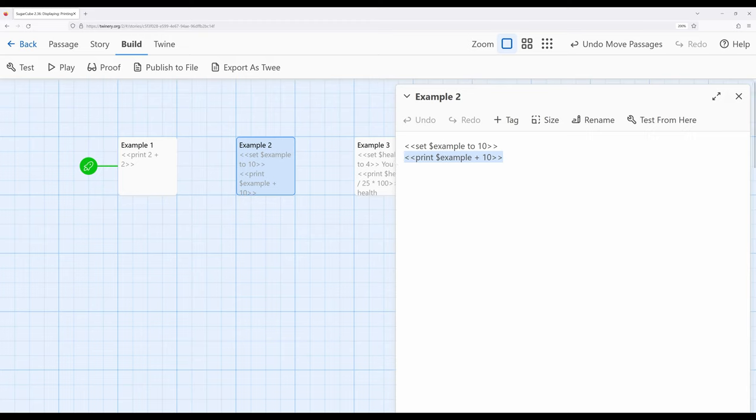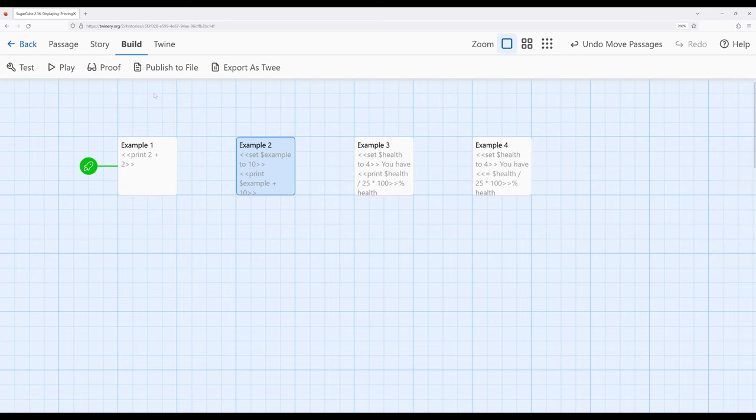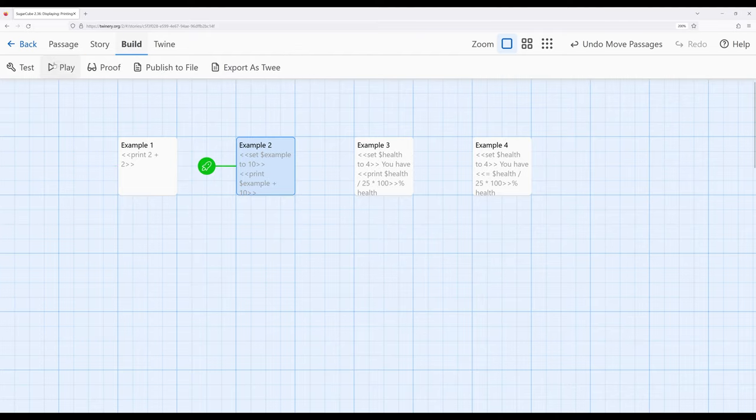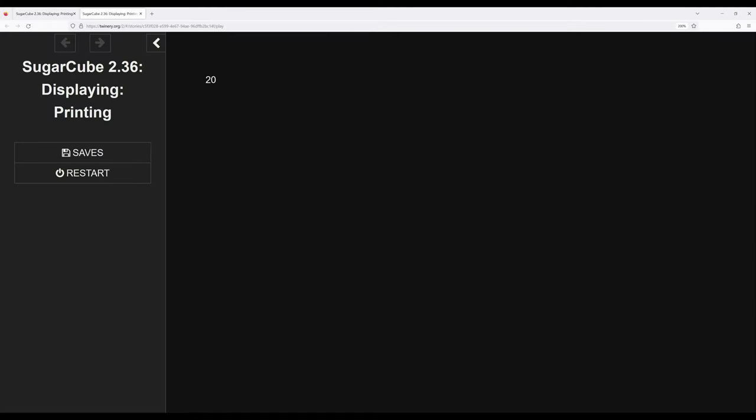In this case we have example which is the value 10 plus 10 which will print out for us the value of 20. Right here. And this is a great example of where the print macro is incredibly useful because we can store data in a particular way and present it in a different way.